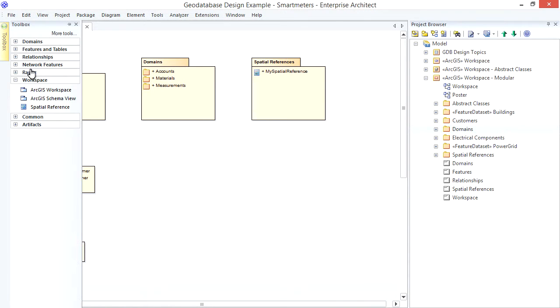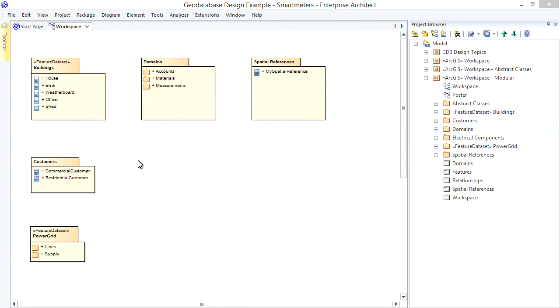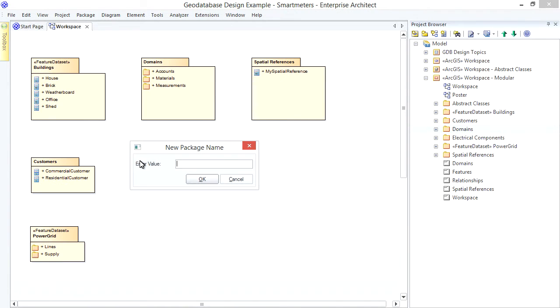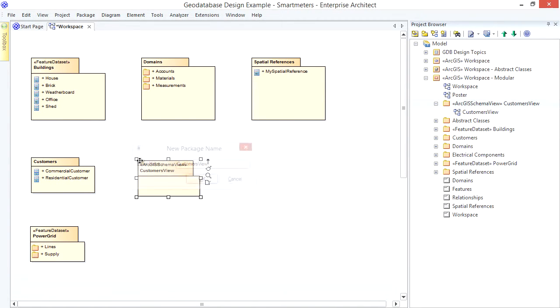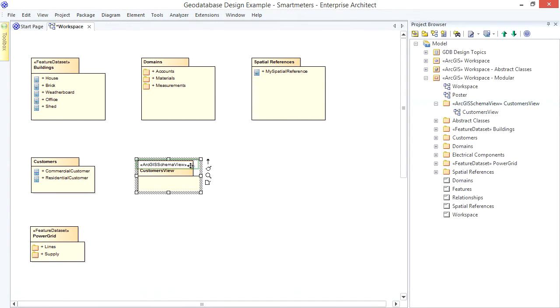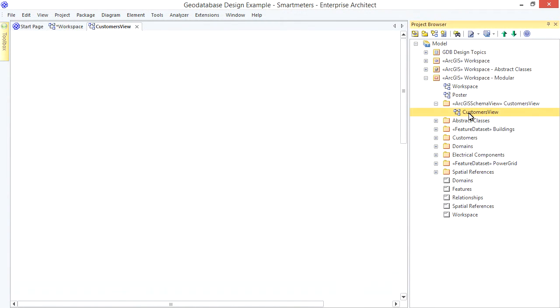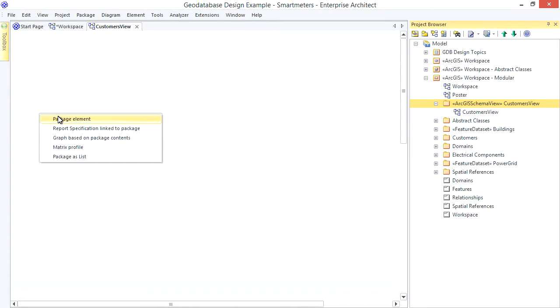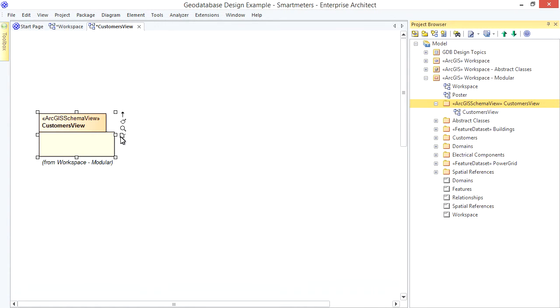From the toolbox, drop on an ArcGIS schema view package. Notice the stereotype. It tells EA this package will be used to generate a subset of my workspace package. I'll open the diagram that comes with the schema view and specify the parts of the workspace I want to include by drawing dependencies from the schema view to the package of interest. The dependencies can be direct, indirect, or even implicit. Let's see some examples.